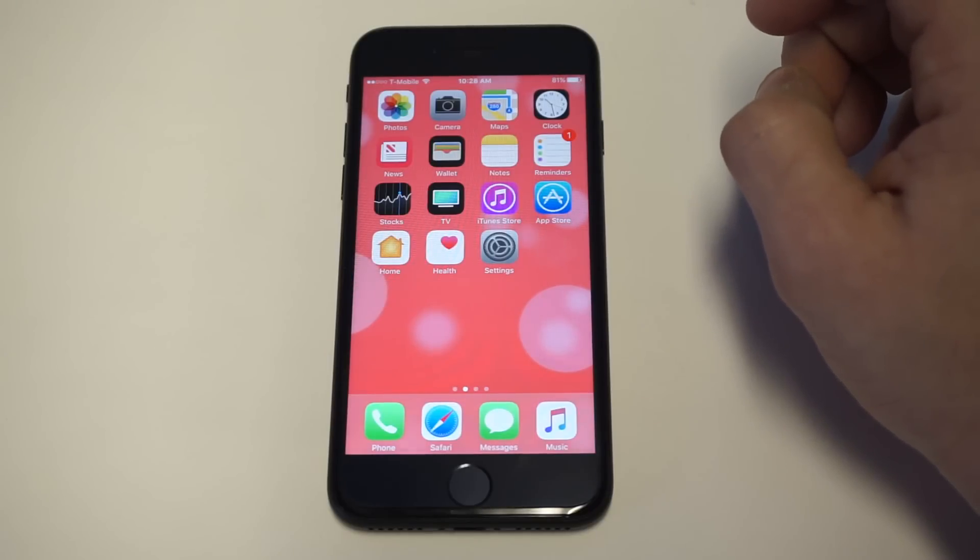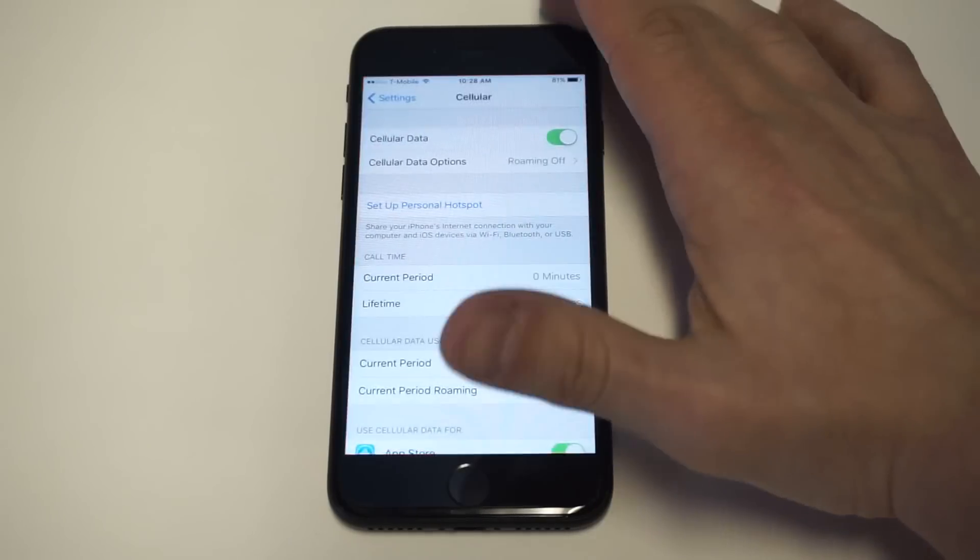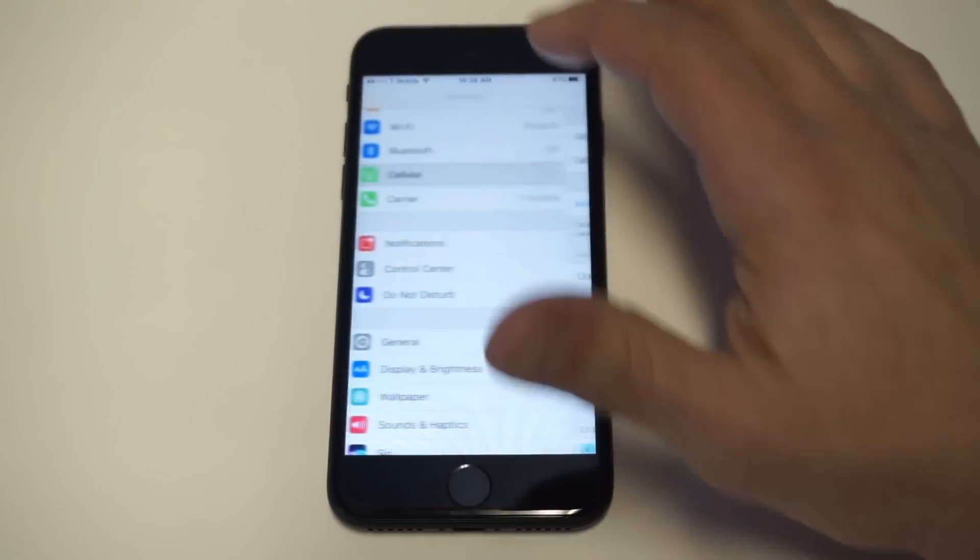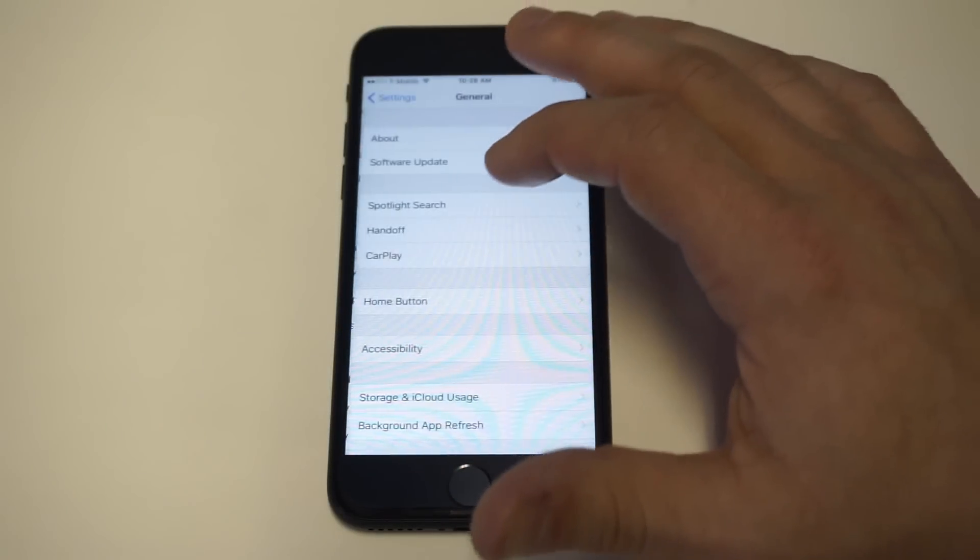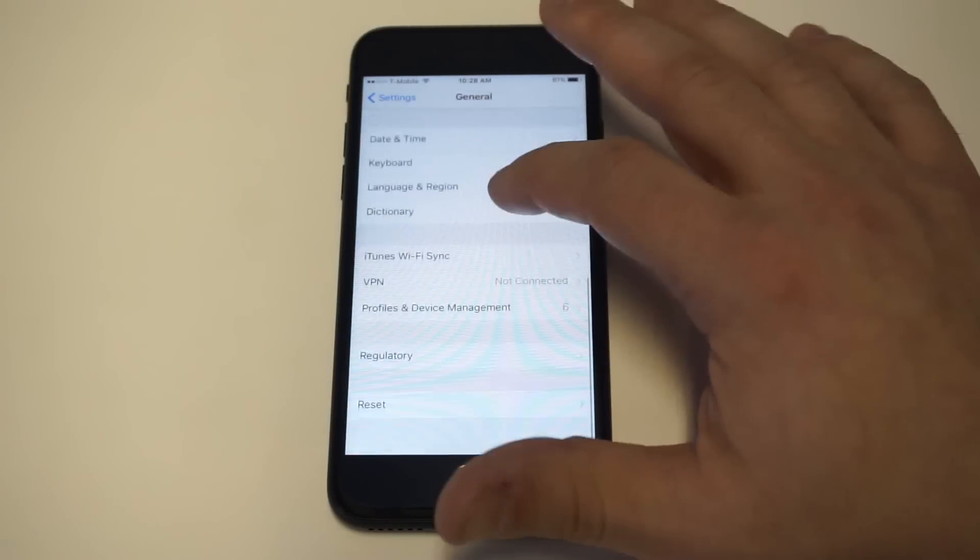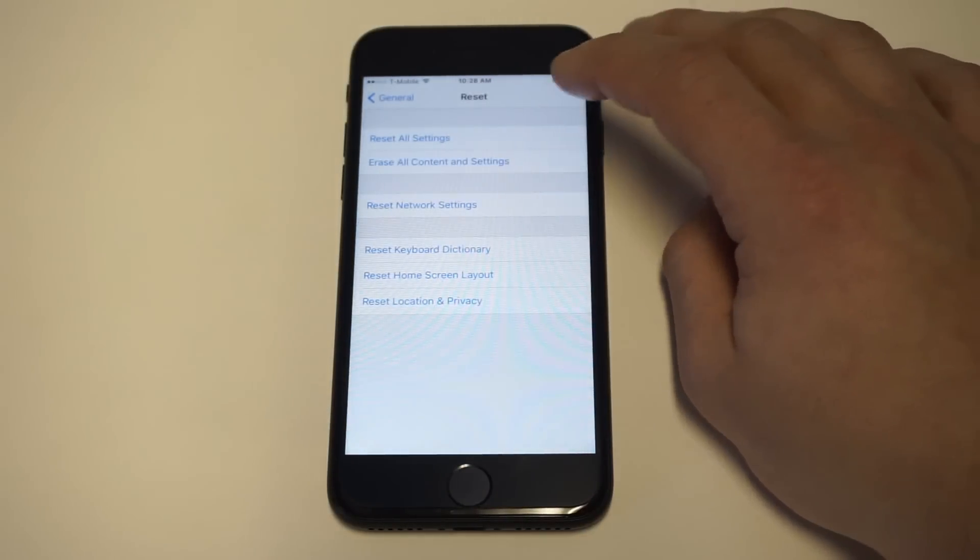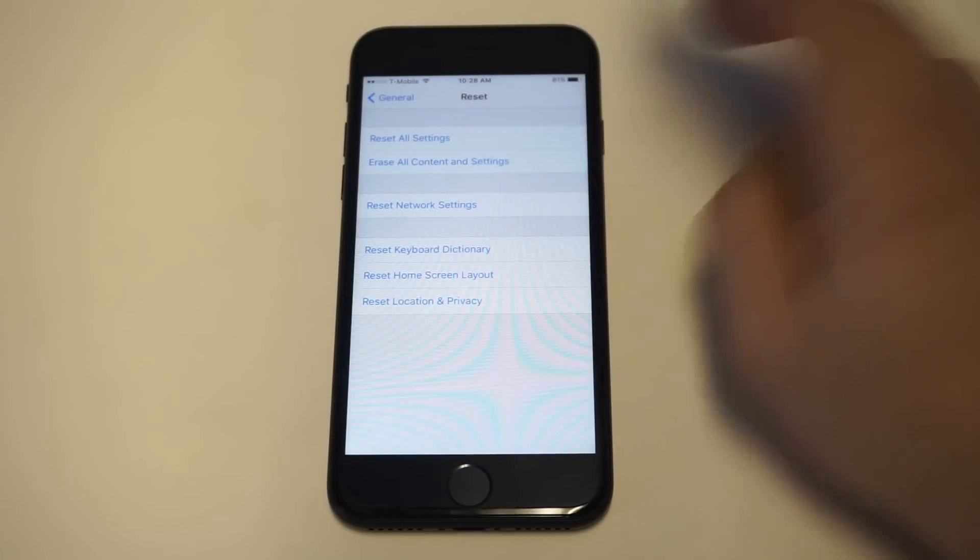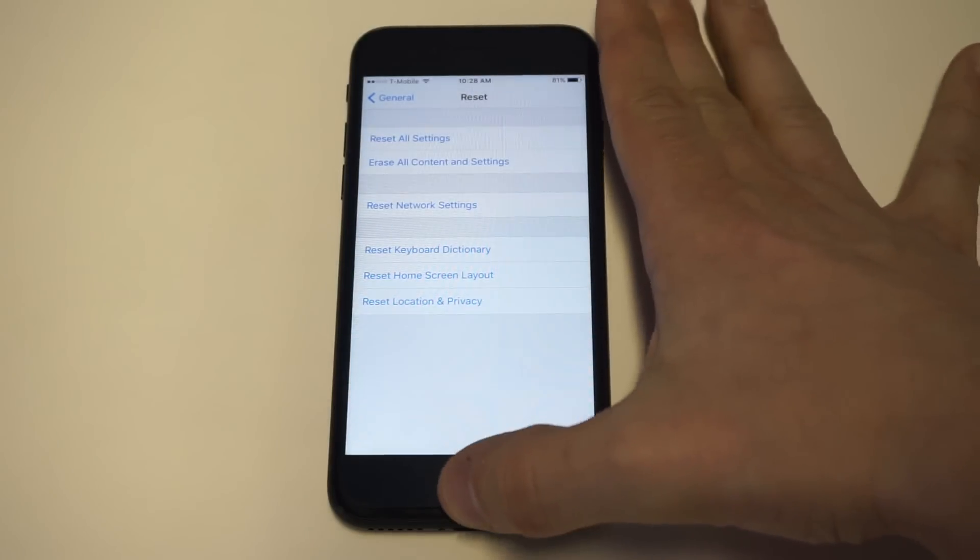So you could also try resetting your network settings. So just go back into your settings, click on general, click on reset, and then just click reset your network settings. Try restarting your phone again.